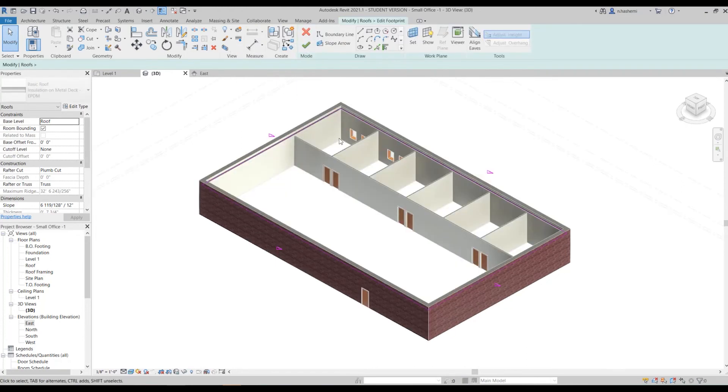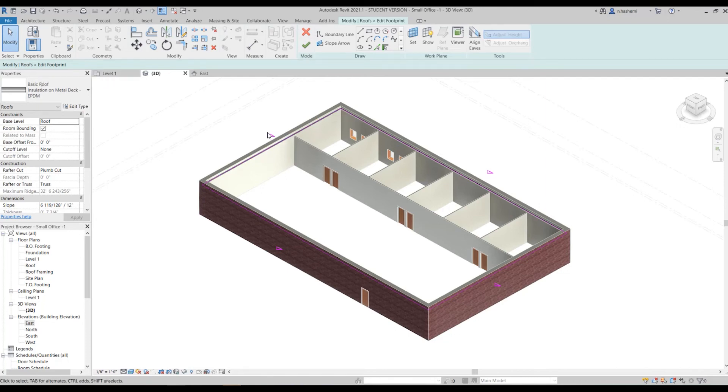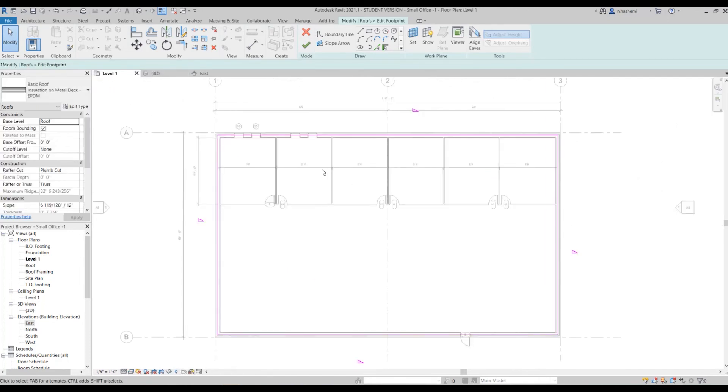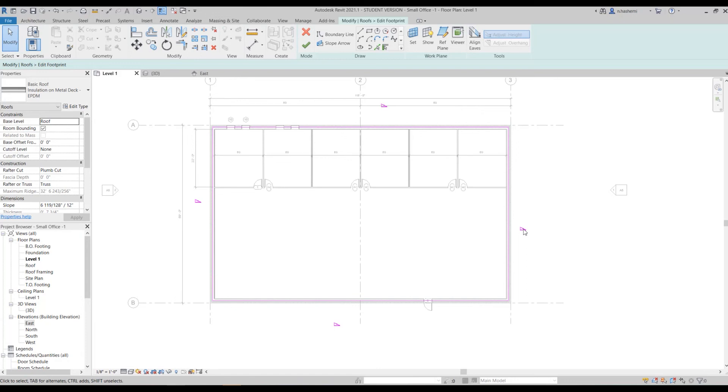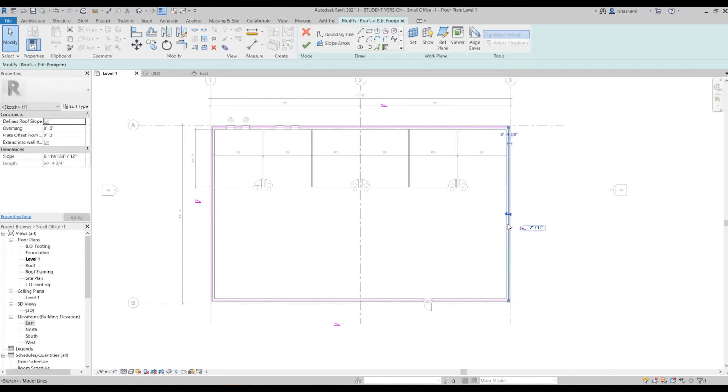Let's go to level one, we can edit our roof here but let's go to level one, we will edit it here in floor plan. As I said these symbols show the slope. Since we want to have a gable roof right now, two of these sides should not have any slope. Just click on this pink line.